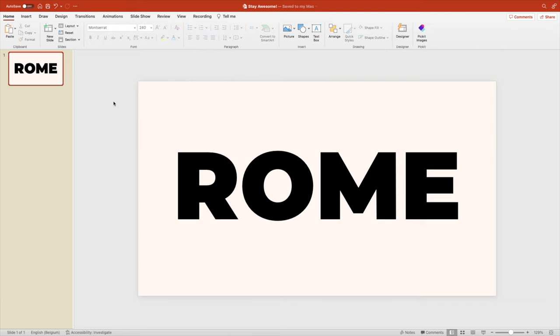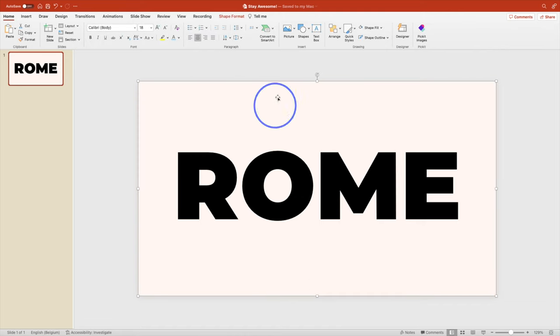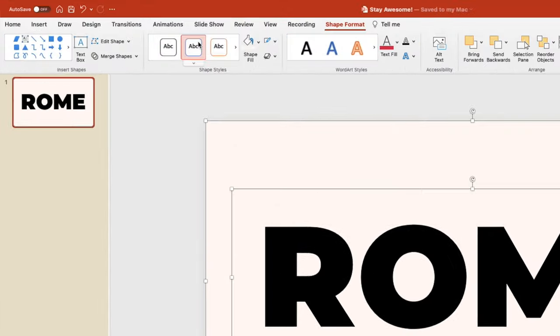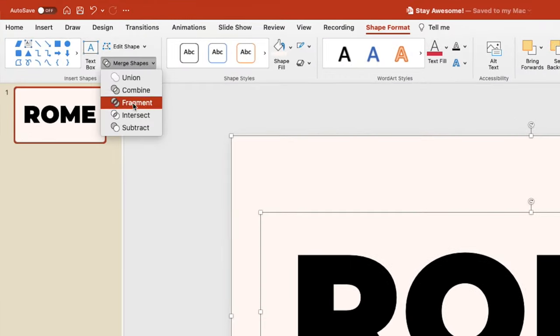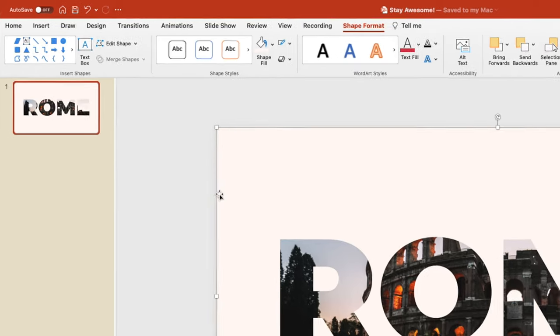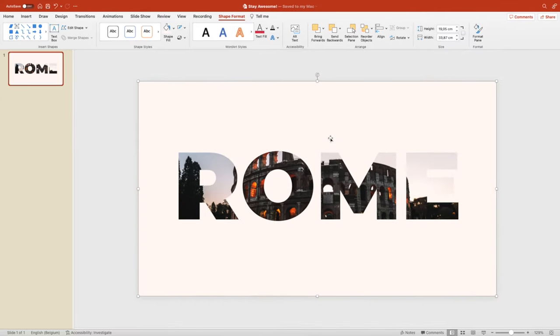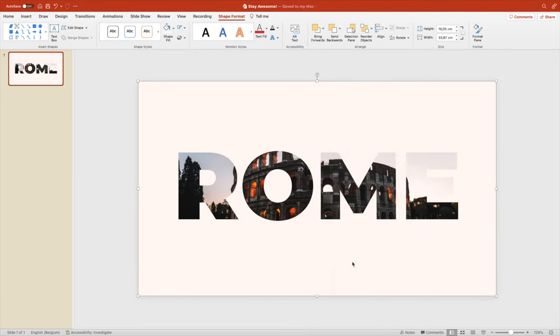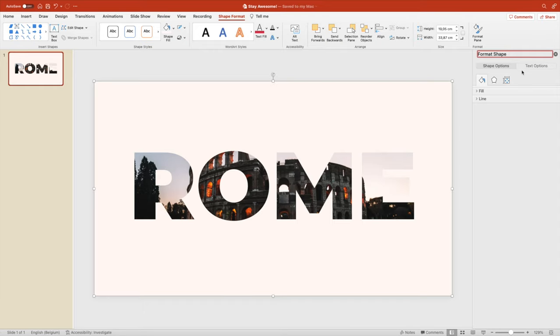Now we want to select the back shape first and then the text in that order. Shape format and subtract. This creates a cutout of your text from the shape, from the rectangle. Right click, format shape.